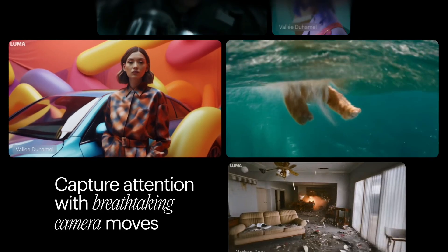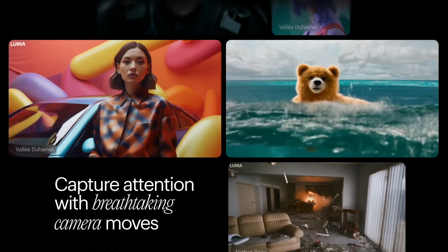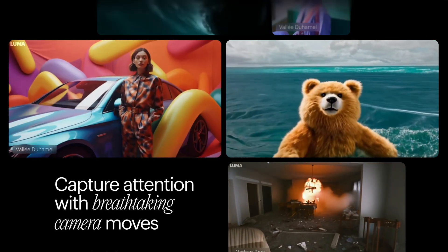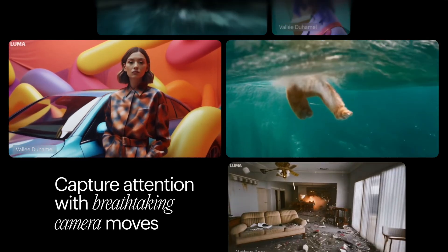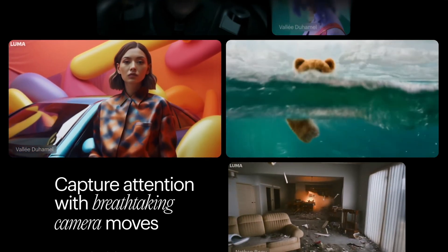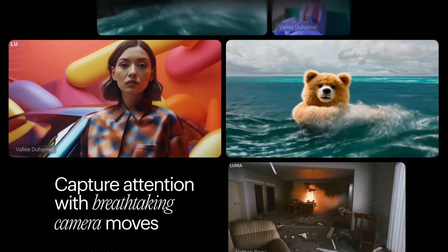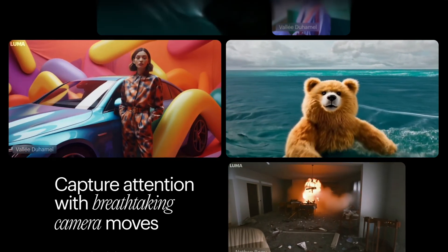Furthermore, Luma AI helps you experiment with an endless array of fluid, cinematic, and naturalistic camera motions, matching the emotion and content of the scene.